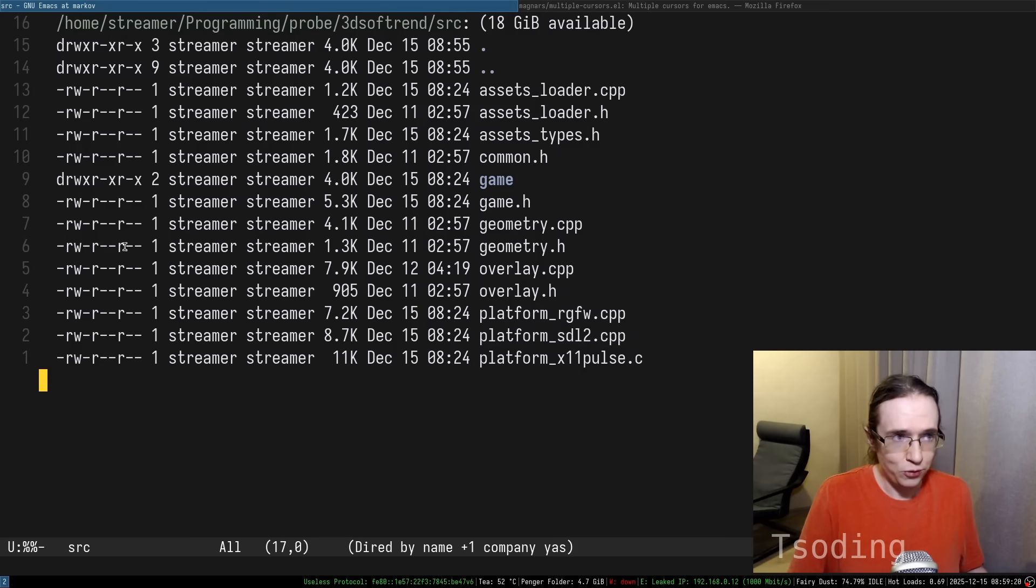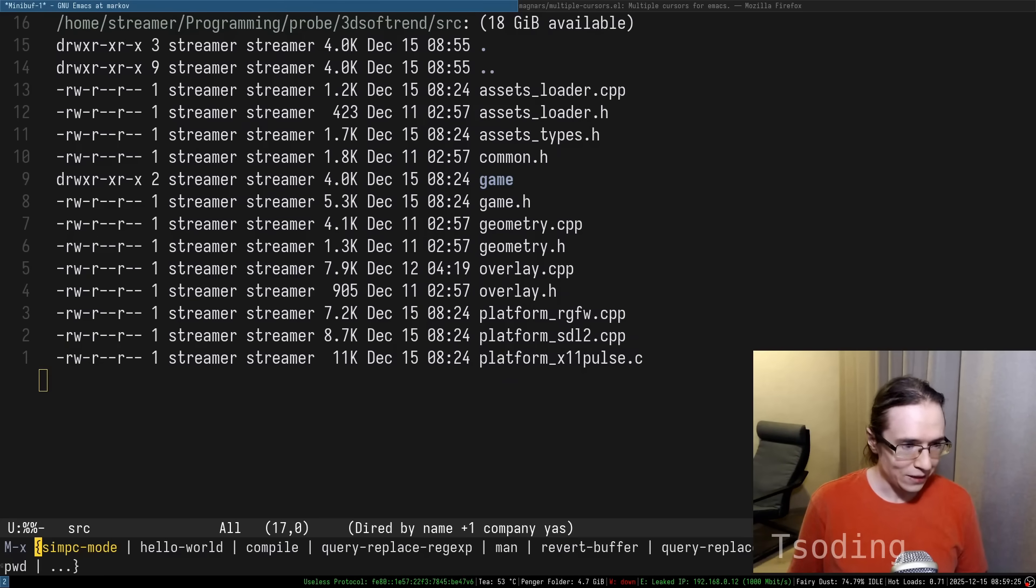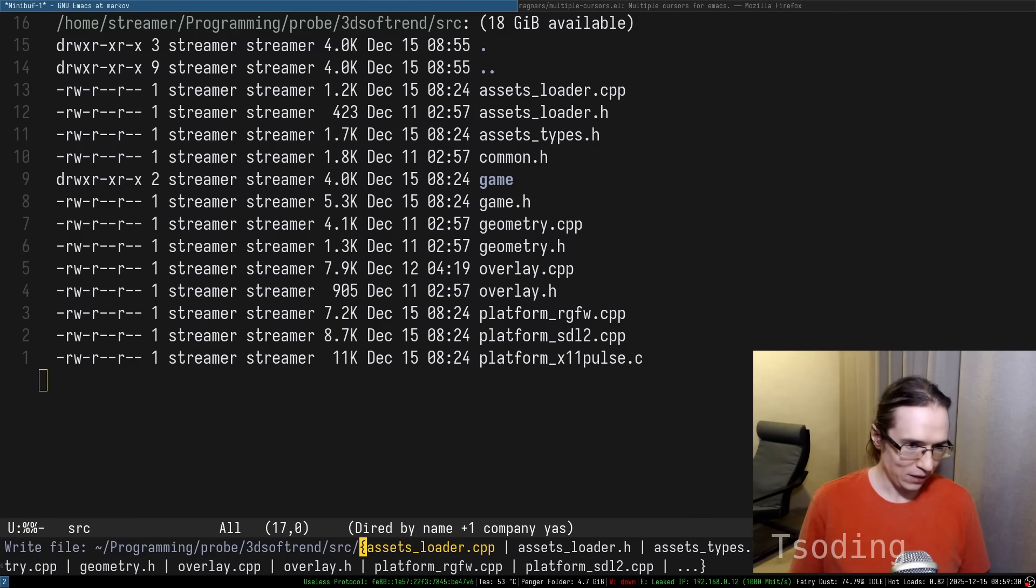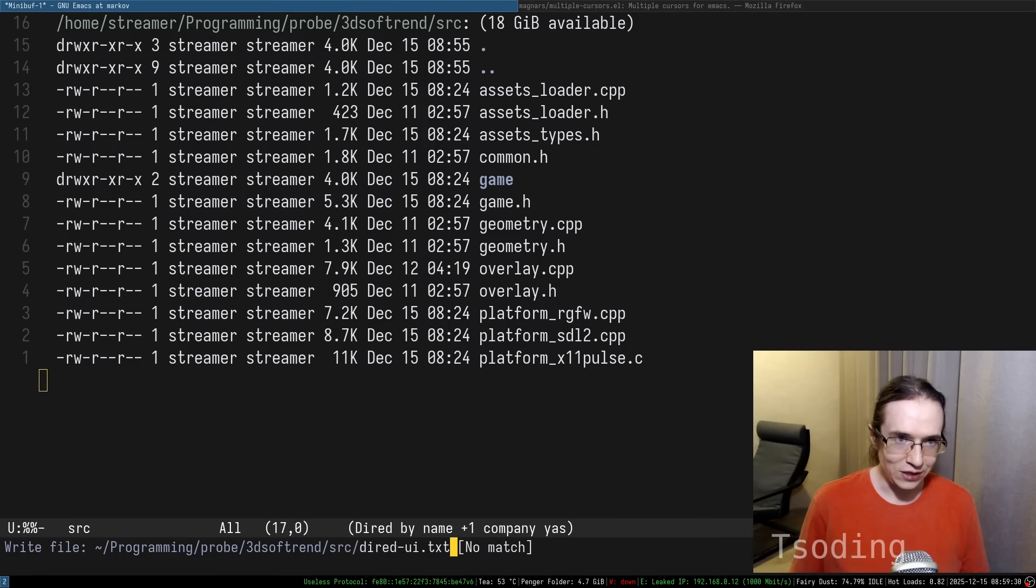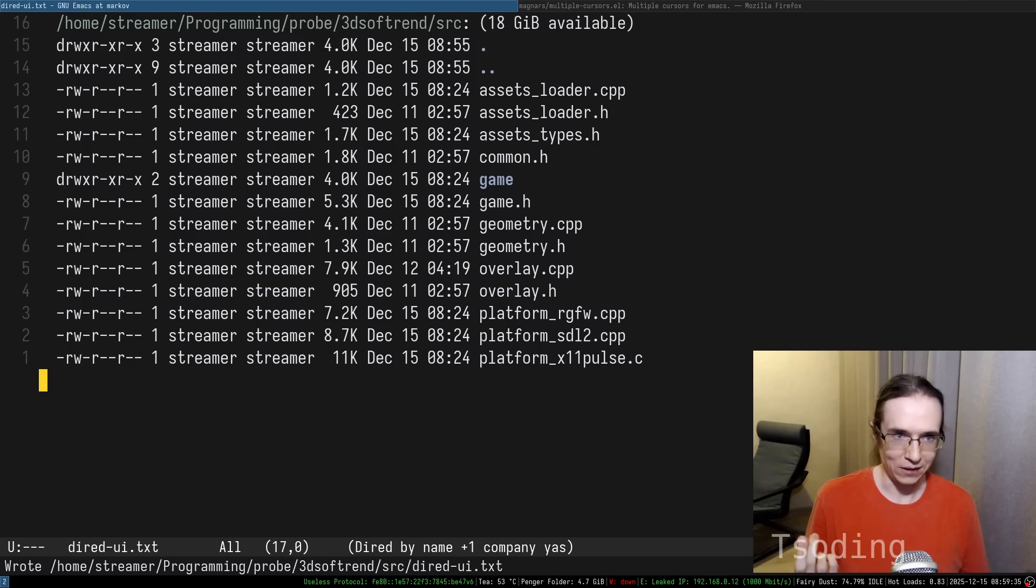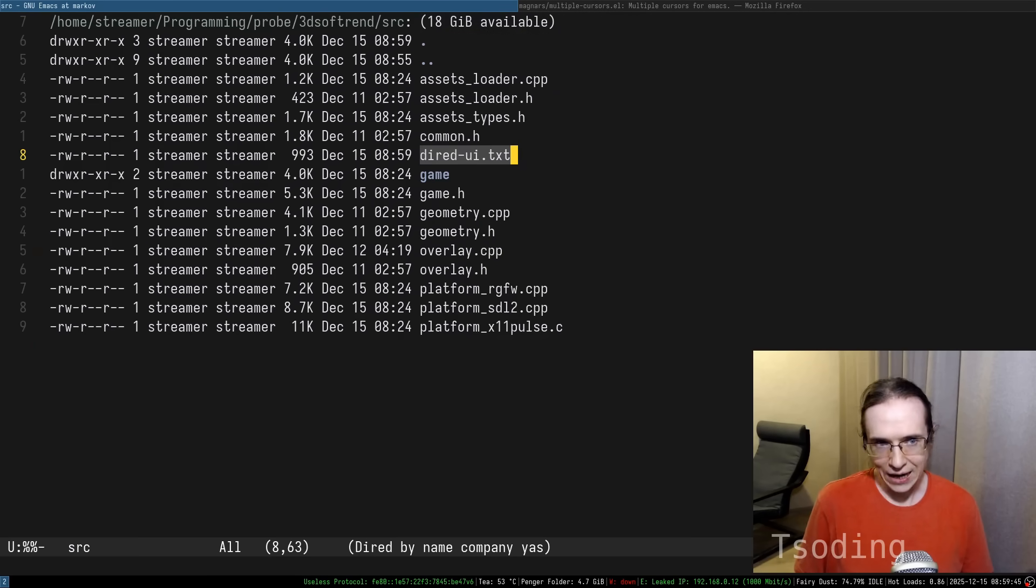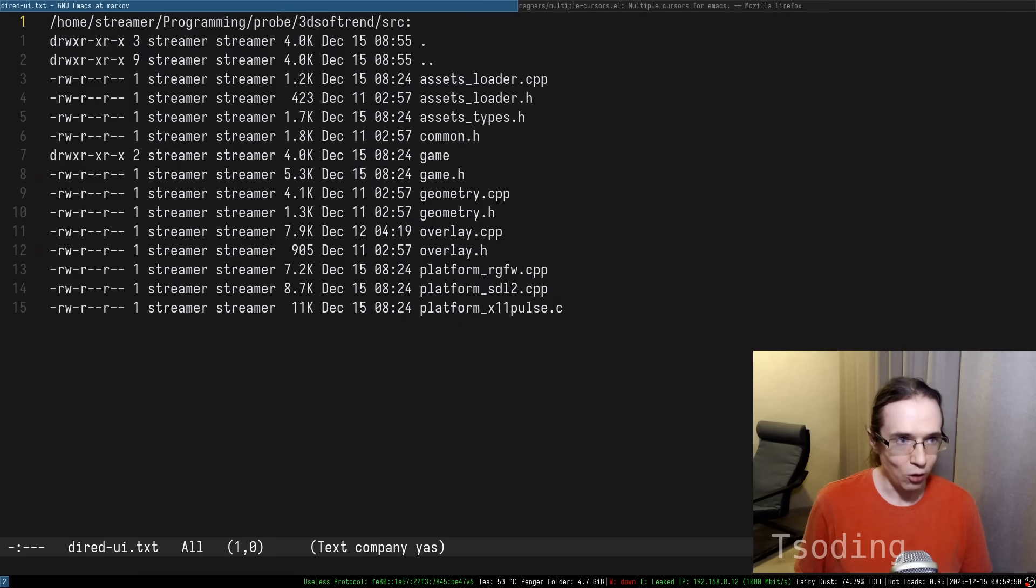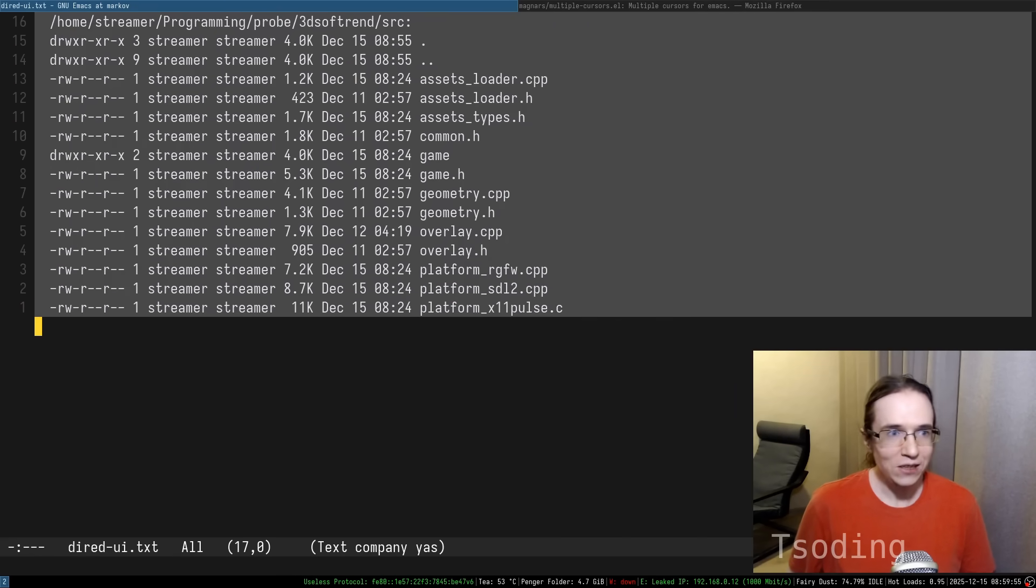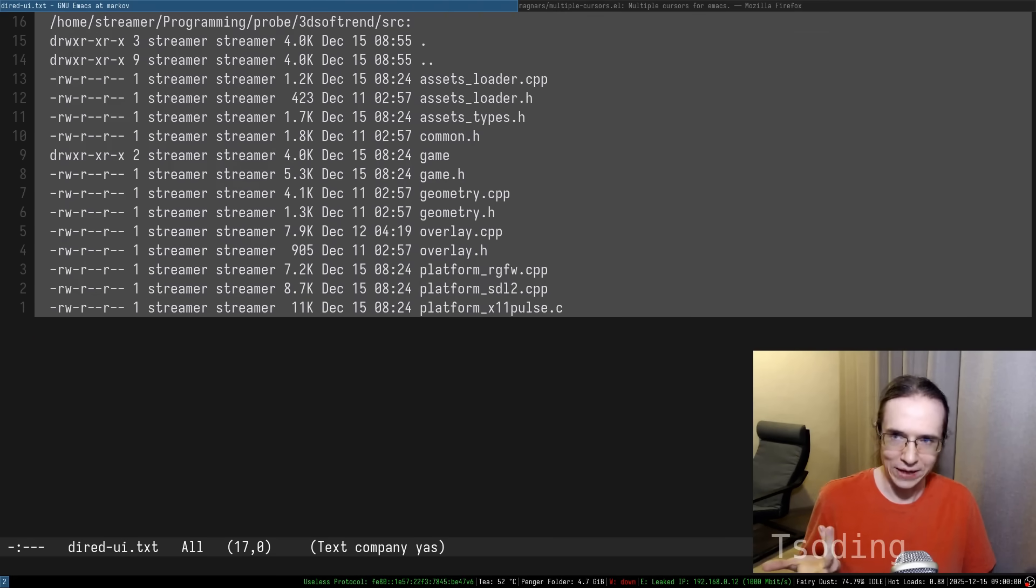I can even prove to you that this is just a text buffer. You can save it. You can call command write buffer. And we can say something like DRAD-UI.txt. So I save this as a text file. So now I have DRAD-UI.txt. I open it and it looks like the UI of DRAD because it uses text for its UI.